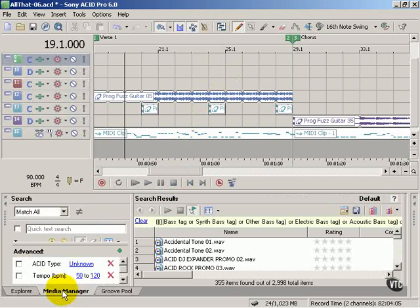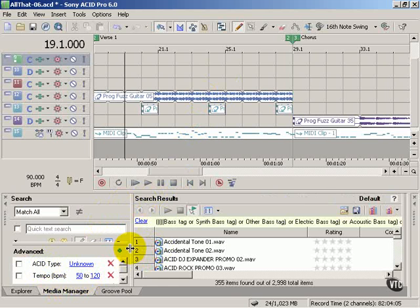We've also got the Media Manager which is a convenient way to organize our loops and search for different loops based on certain criteria.